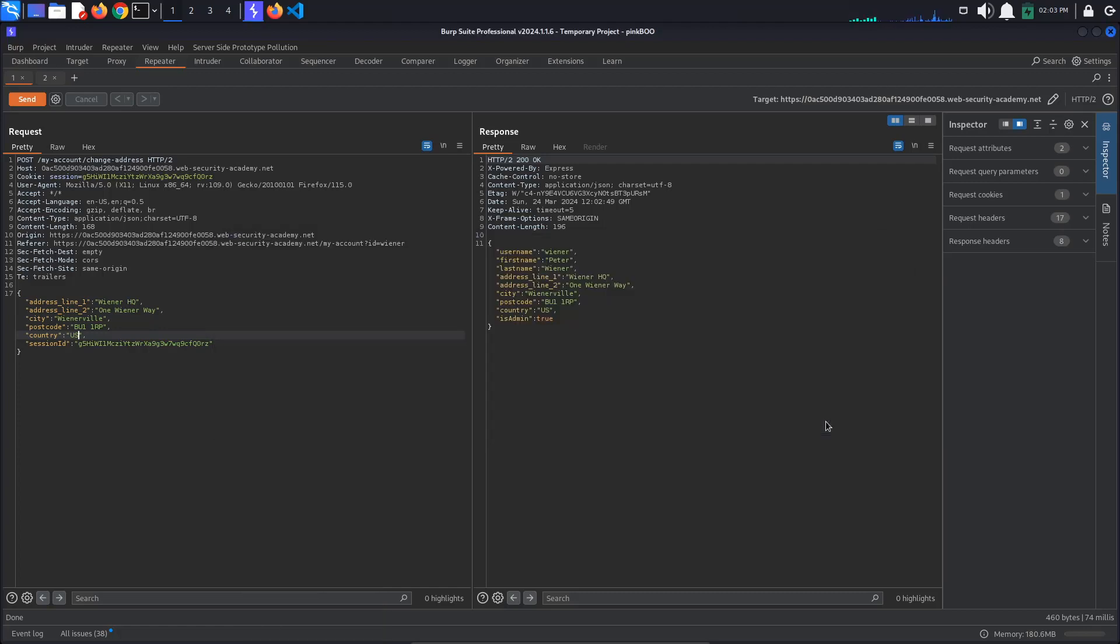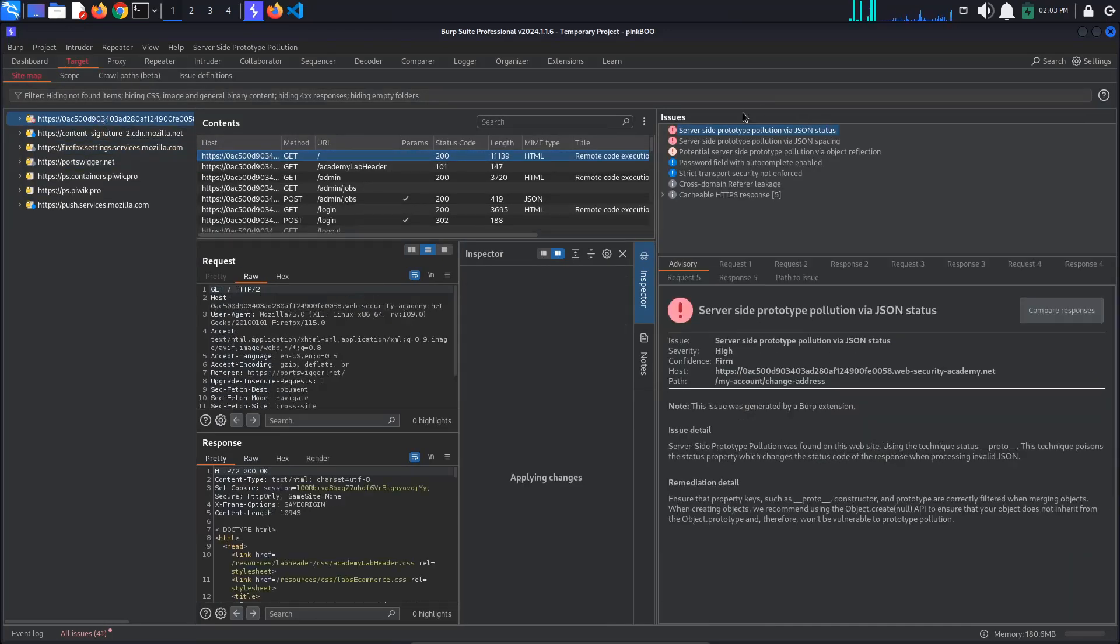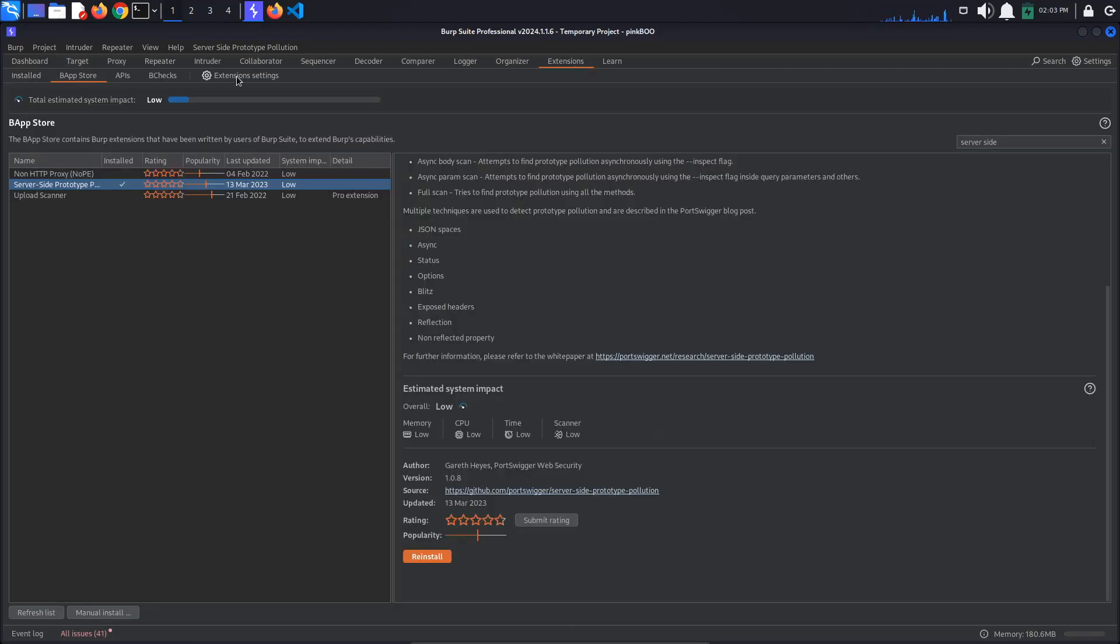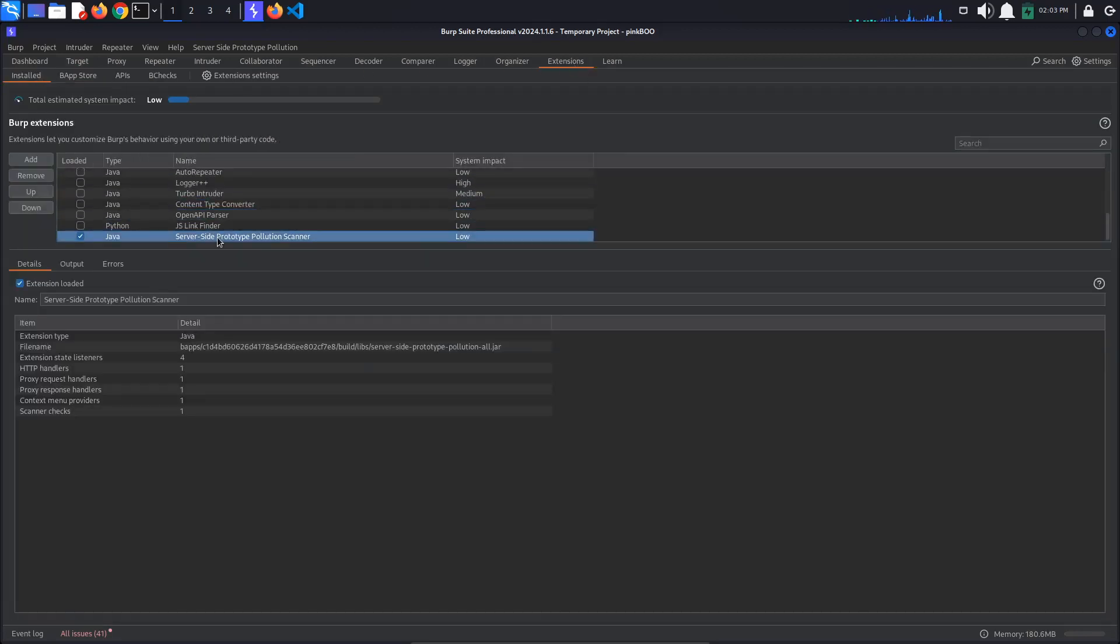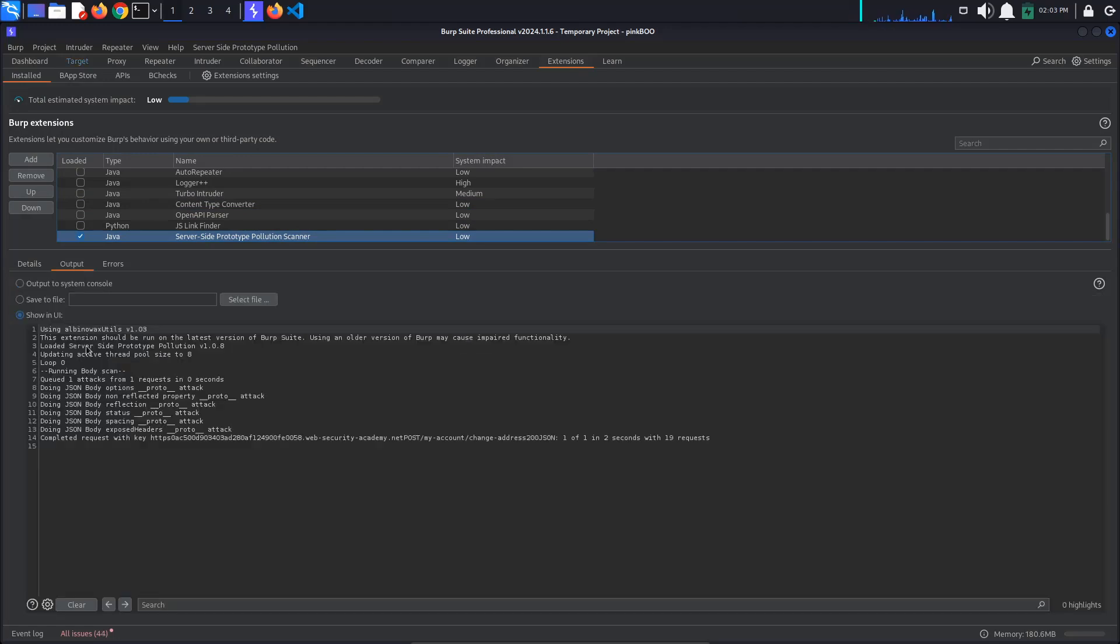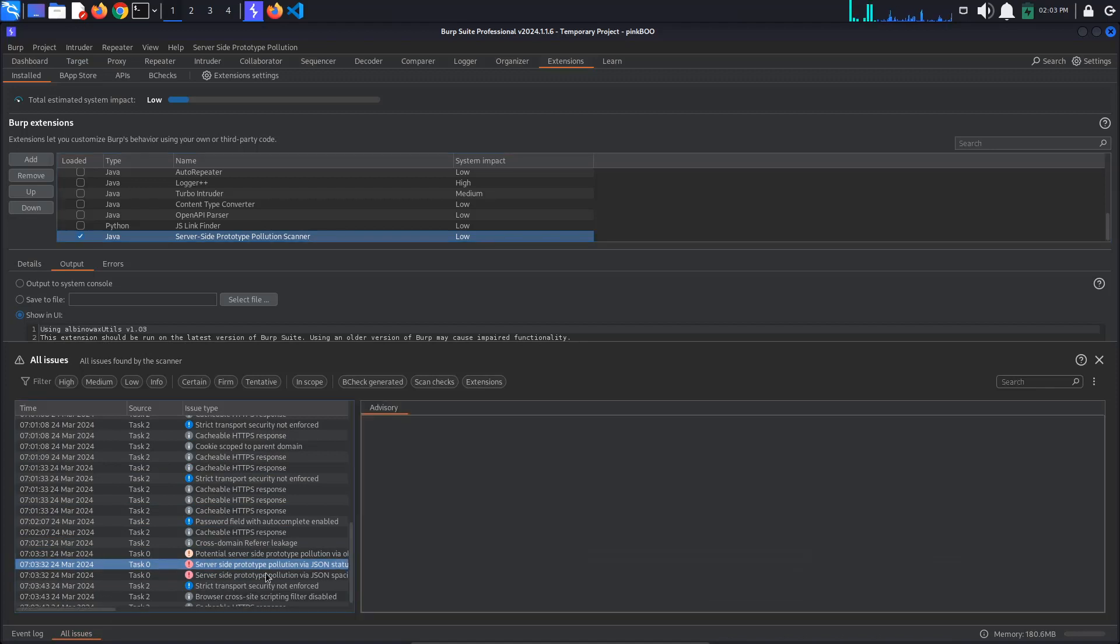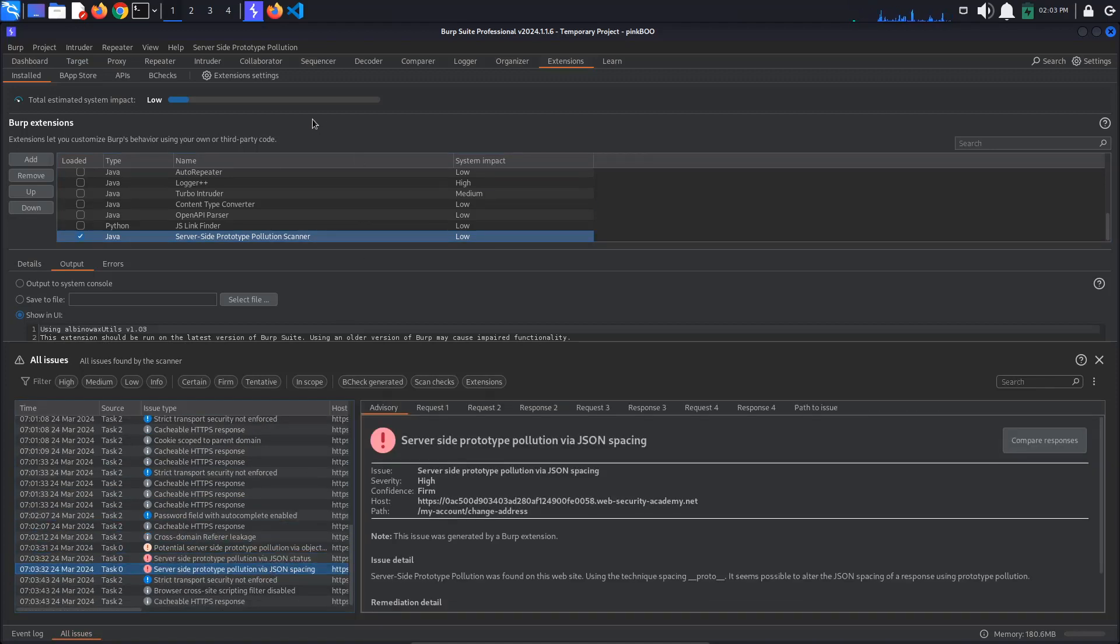If you are using Burp Professional, the extension will report the prototype pollution sources it found in the issues panel on the target tab. If you are using the community edition, go back to Extensions, Installed, select the server-side prototype pollution extension and monitor the output tab for reported issues. The extension has confirmed that prototype pollution is possible via JSON status code and JSON spacing.